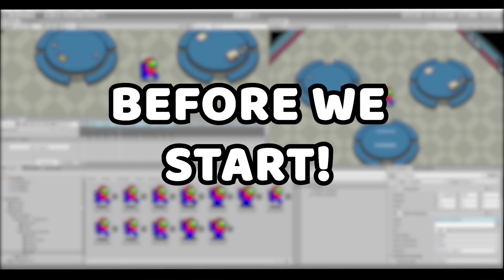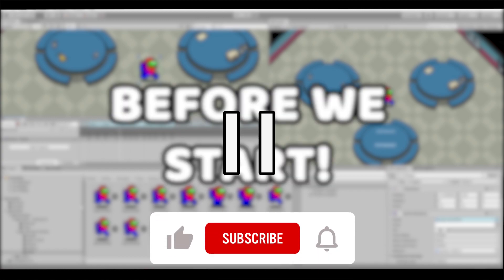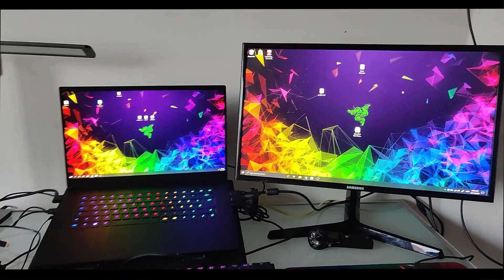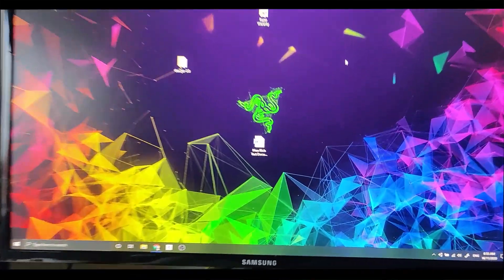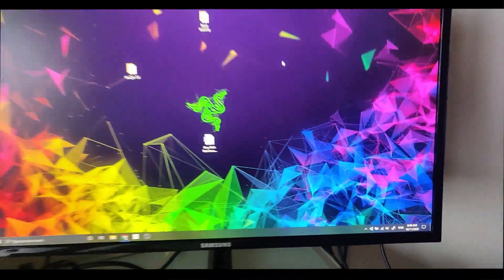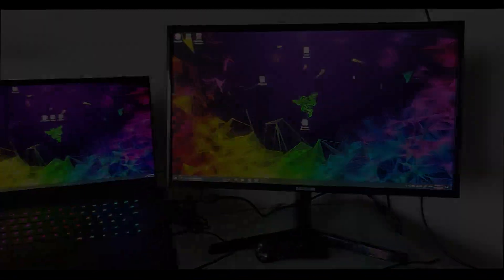But before I start, pause the video and subscribe to the channel. It takes you just one second to make my day. As you can see it is 9 a.m. in the morning and I'm starting the challenge.